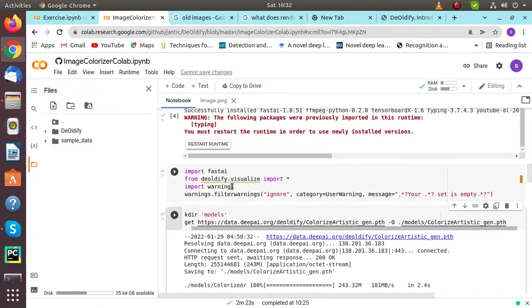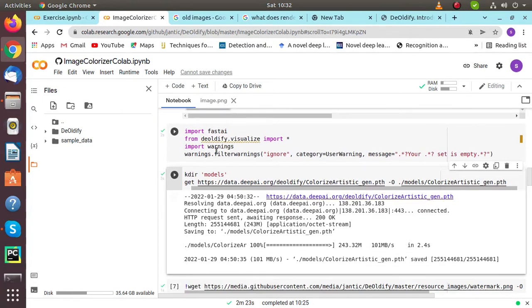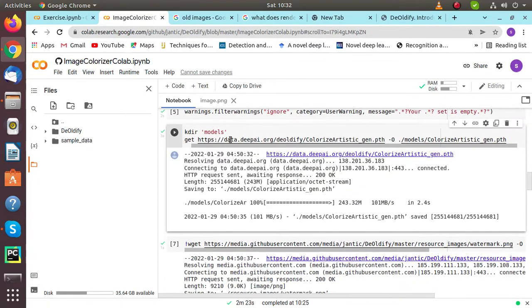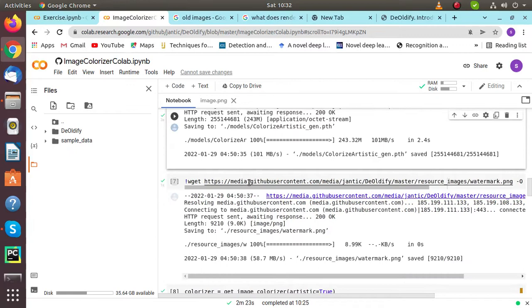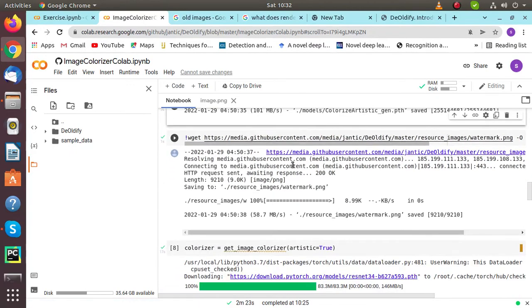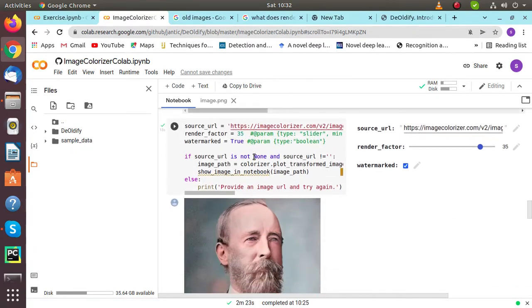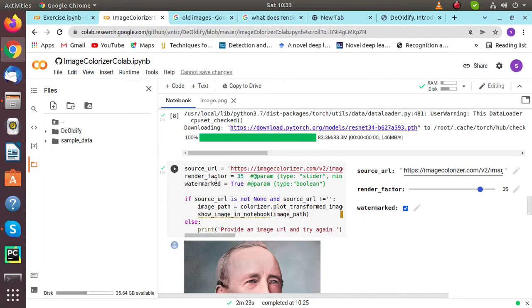From DeOldify visualize, import warnings, etc. Then import models for generating color artistic images. In the next column, we have given source URL, render factor, and watermark.